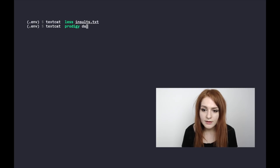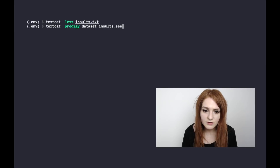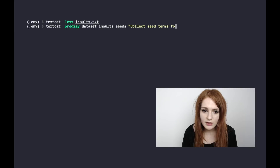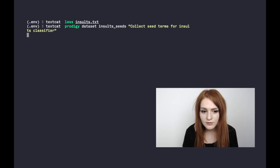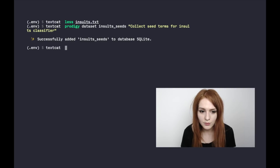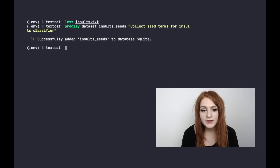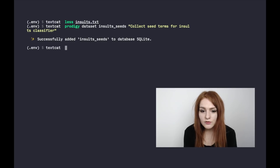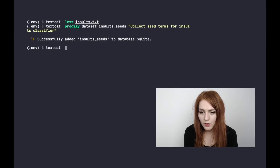The first thing we do is add a data set to Prodigy. Here we're calling it 'insult seeds' and giving it a little description for future reference. Data sets can be used to bundle annotations together so we can later add to them, export them, and use them within the tool. Now that we have a data set, we can use the terms.teach recipe to find similar terms based on our list of seed terms.